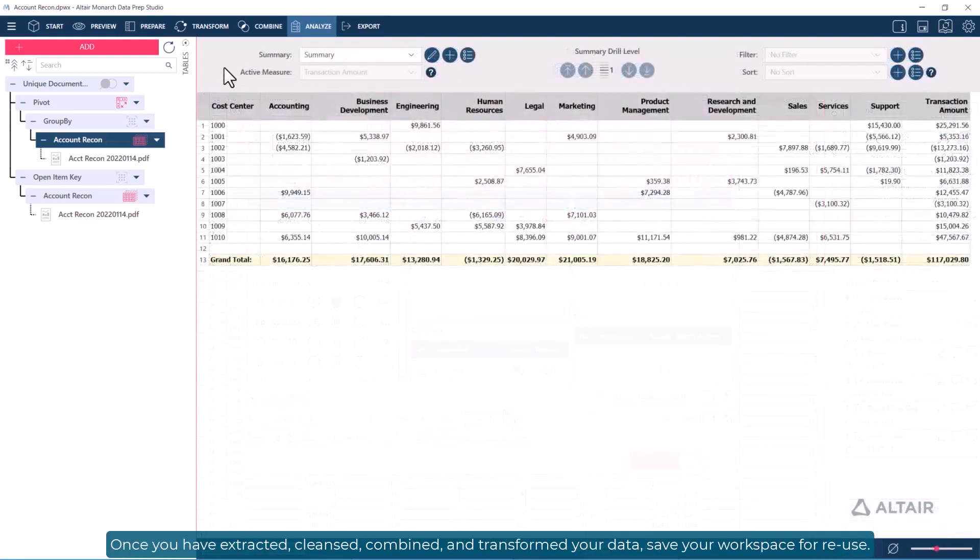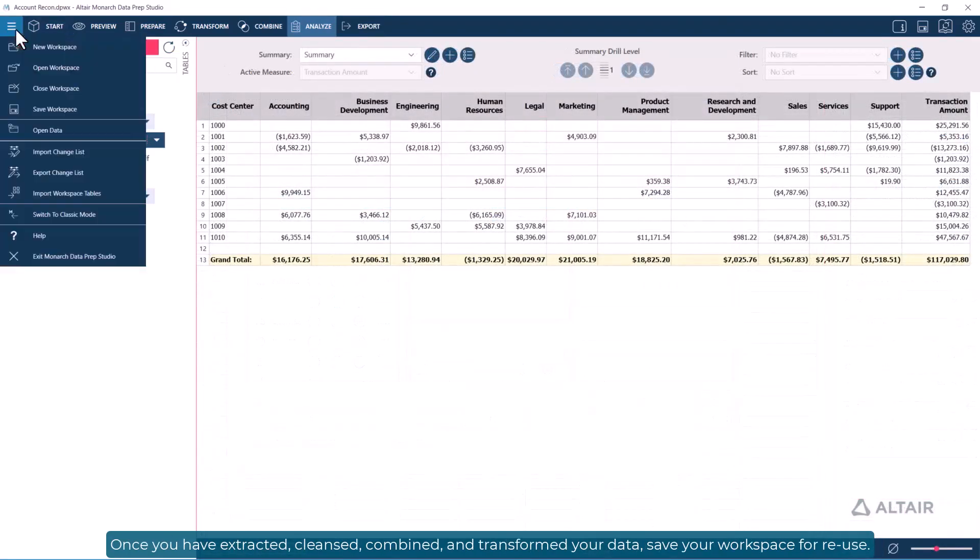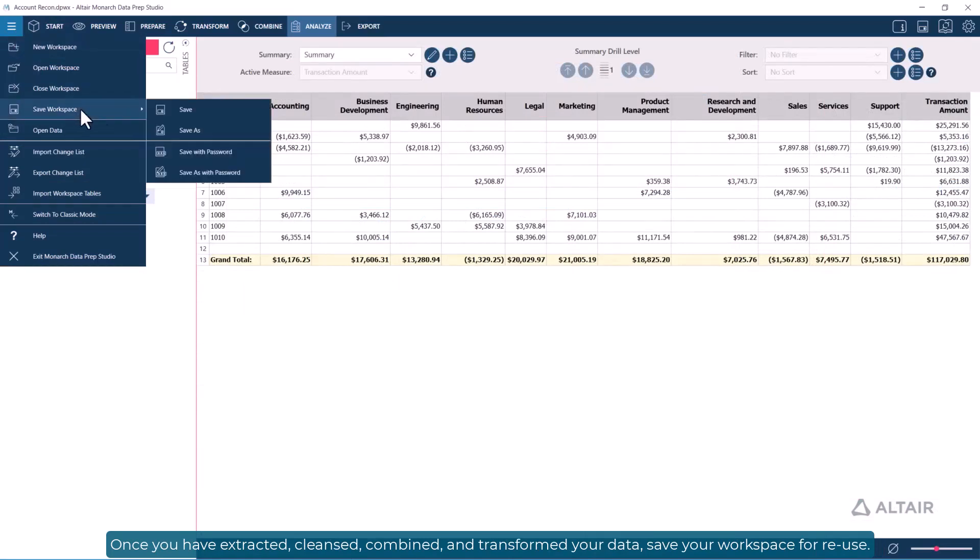Once you've extracted, cleansed, combined, and transformed your data, save your workspace for reuse.